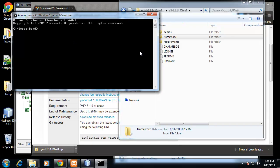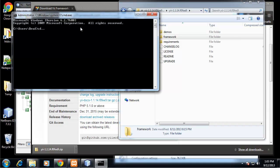We want to navigate to that framework directory. Right now we're in users slash brads, so I'm going to do cd dot dot, which brings us to users. cd dot dot brings us to the C drive root. Now we want to do cd xampp and then cd framework.